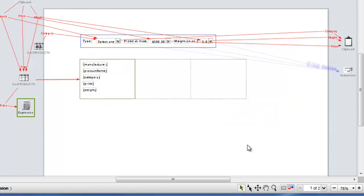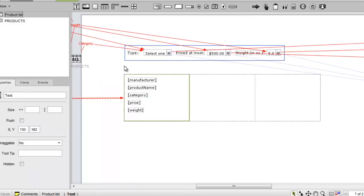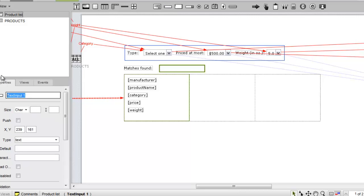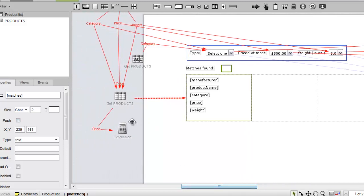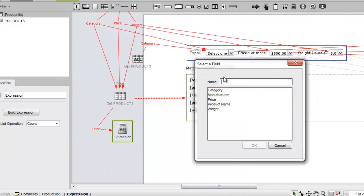To display the expression's output, we'll add a text widget and a text input widget above the tile list. We'll name the text input and make it two characters wide. Now we can create data flow from the expression widget to the text input. We'll call the resulting field Matches.